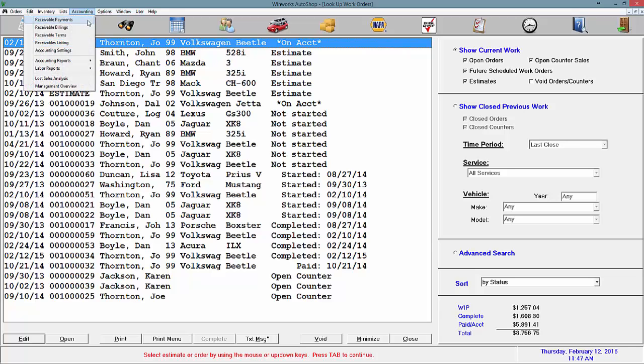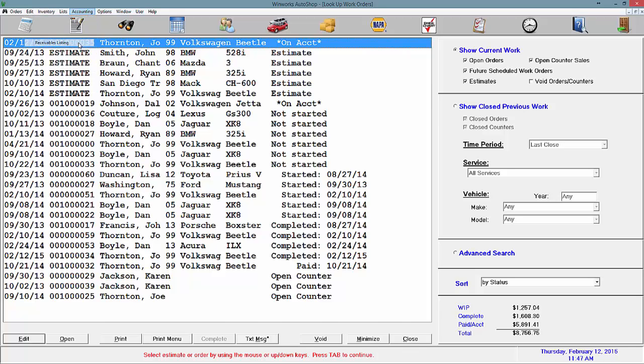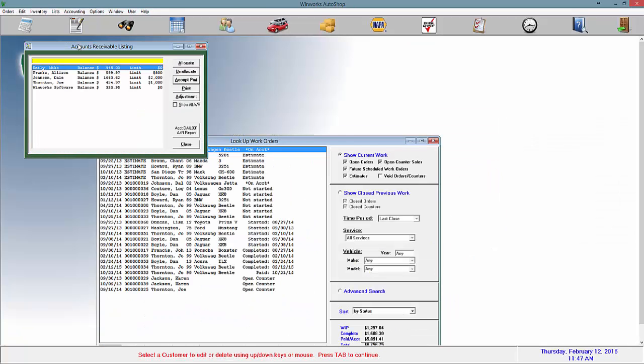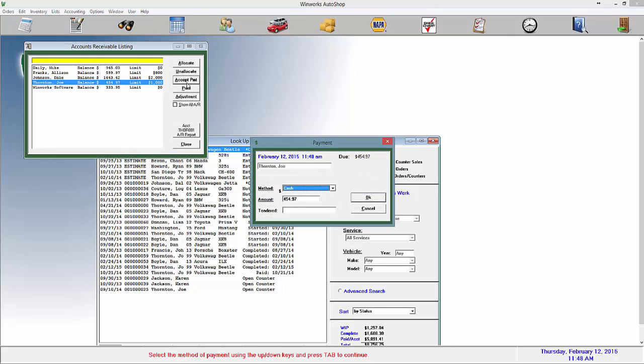Now to look at the receivables listings, go to accounting and then receivables listings and we will see the customer we were just working with so we can accept a payment again on his total balance. And the amount that we take on here would be deducted from his total balance.